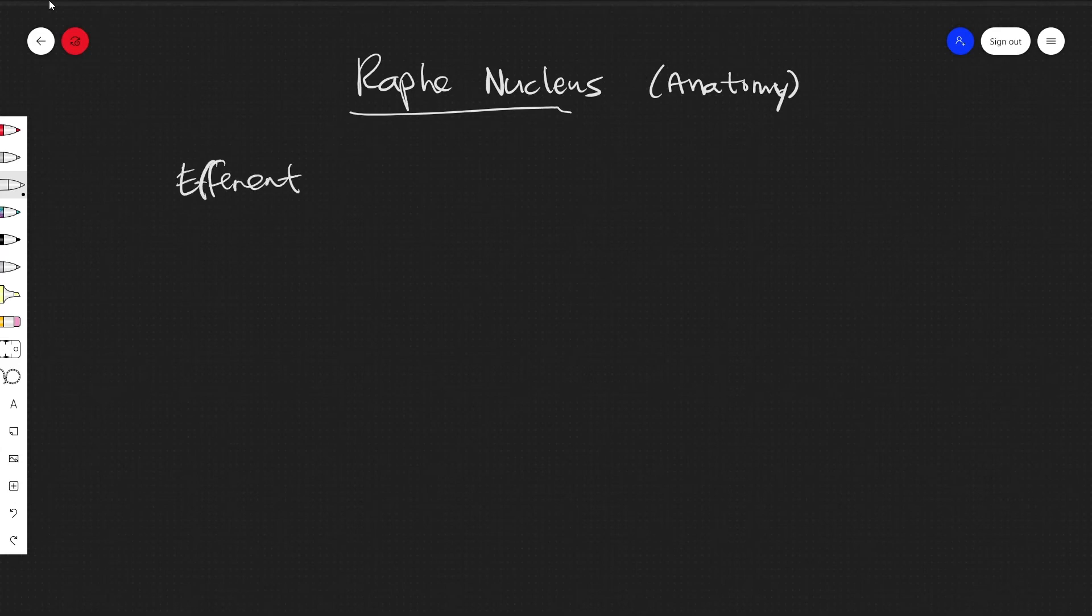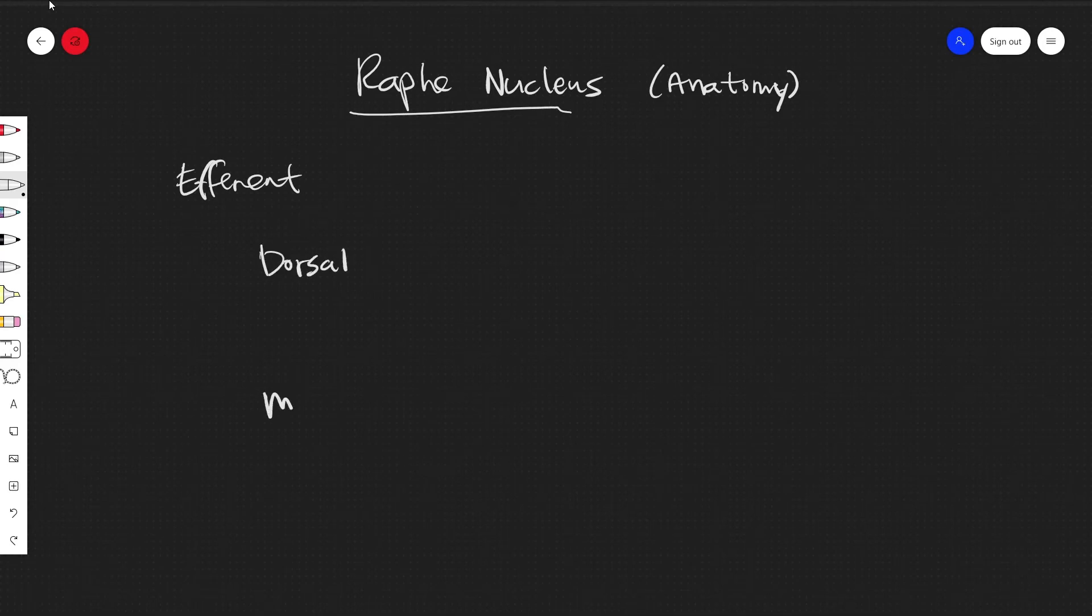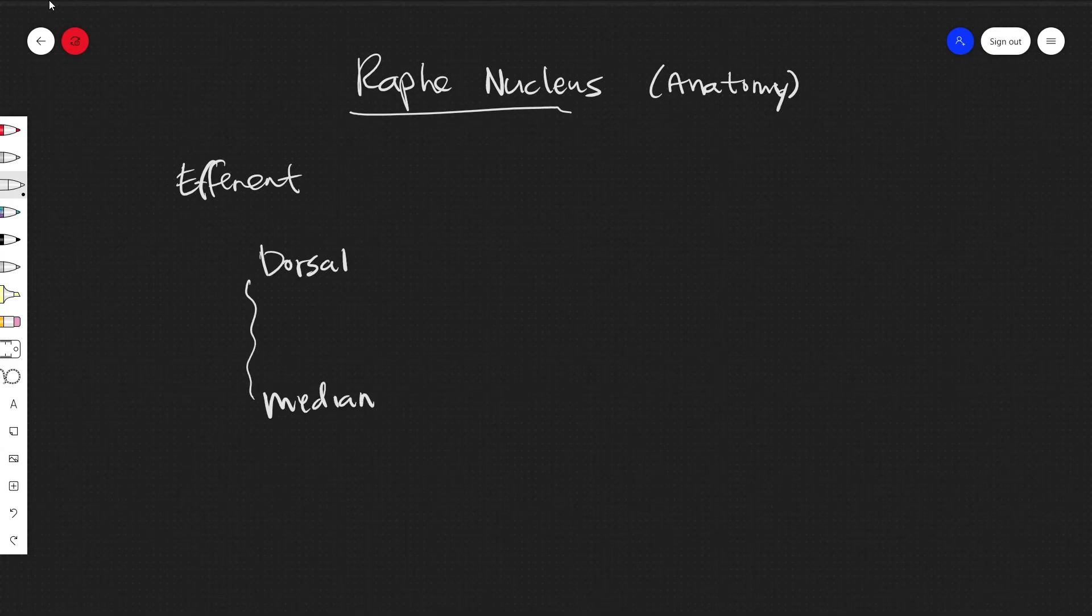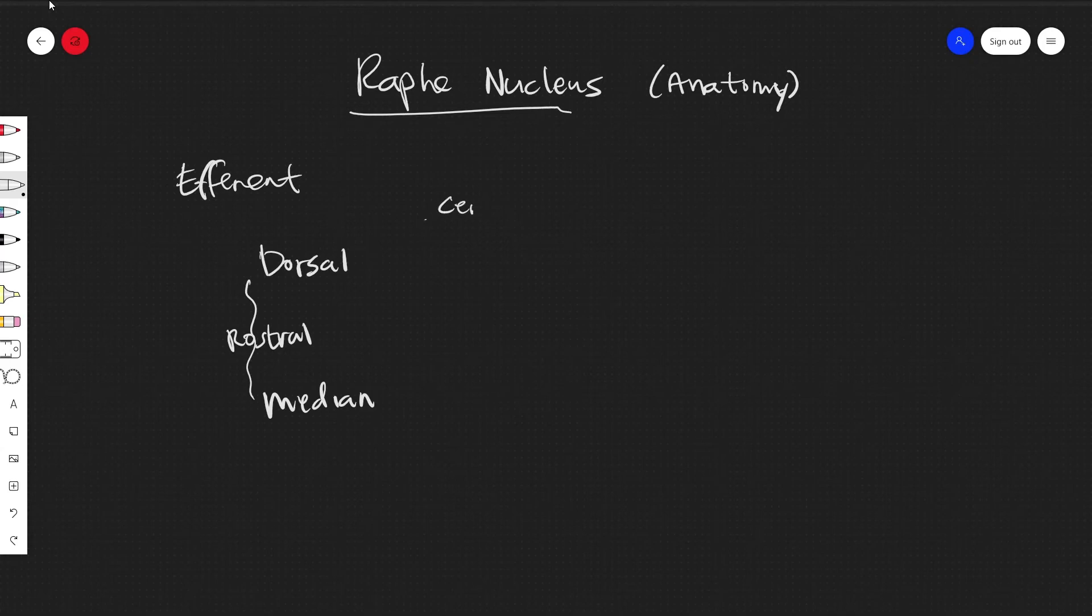For efferent connections, we'll have the dorsal and median groups, and these will both be in this rostral grouping that will be projecting to the cerebral cortex.